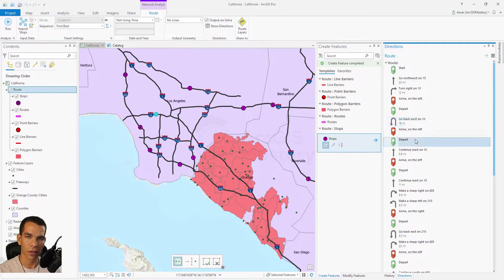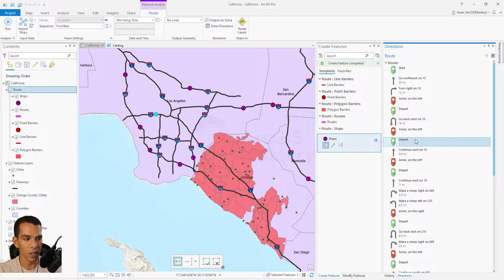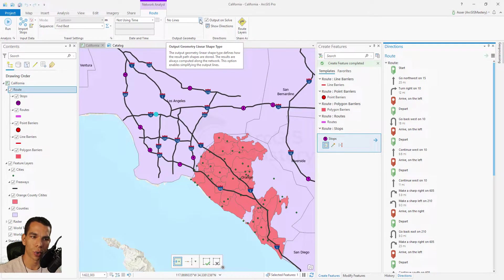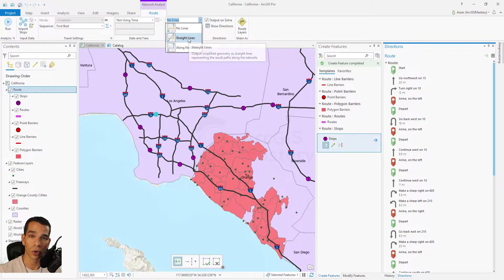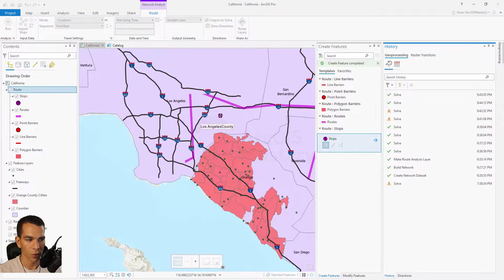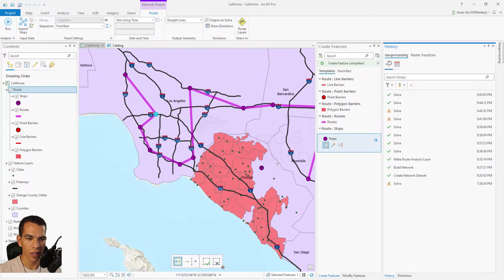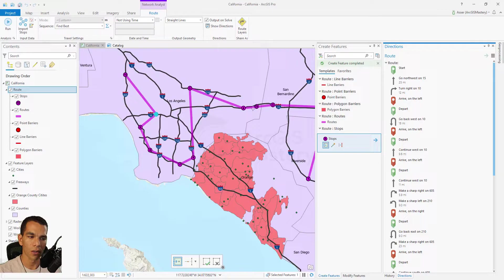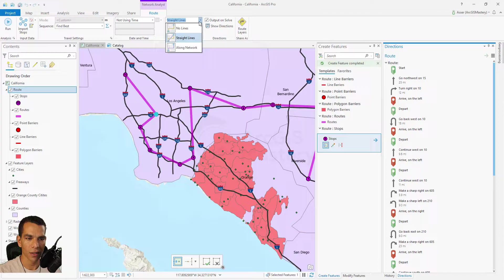Sometimes you create a route but don't care about seeing it on the map — you just care about the directions. Here you can open the Directions panel, and on the right side you'll see the turn-by-turn directions. You might want no lines or straight lines — the straight lines option creates geometry for straight lines between points while still maintaining network-based directions. As you see, it created straight lines between each point but kept the driving directions on the network.